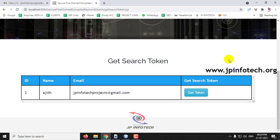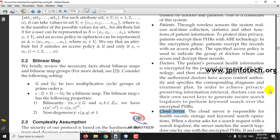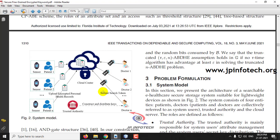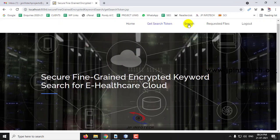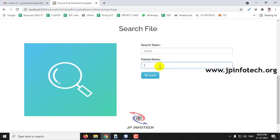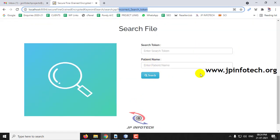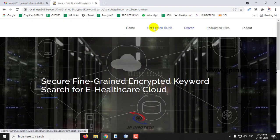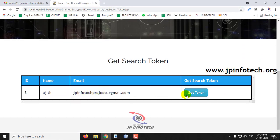This part is the key contribution differentiating this from existing systems — submitting the search token. Only after receiving the search token can the doctor search for files; otherwise they cannot search any files. Here you can see the search token field — the doctor cannot enter random values to search. Let me demonstrate: you can see it shows an incorrect search token. They cannot search for any files in the cloud without a valid token.